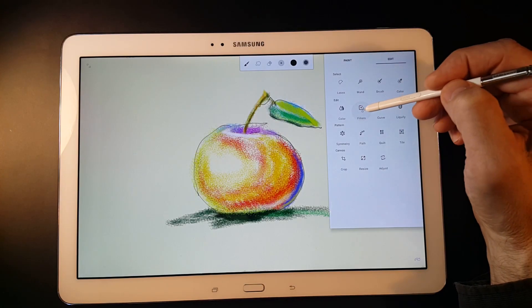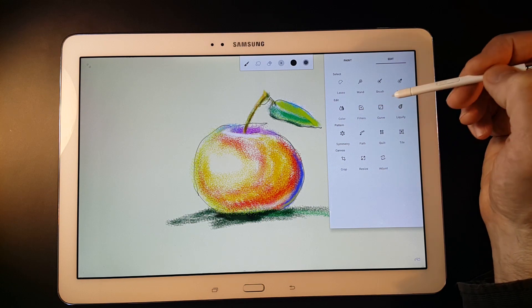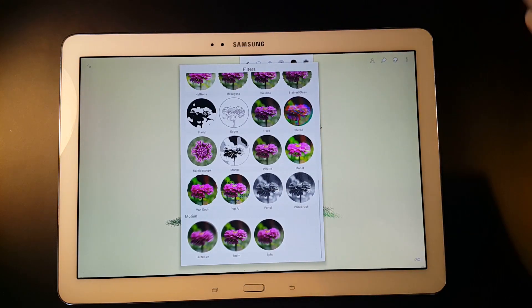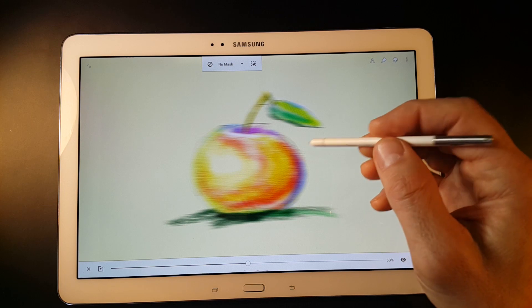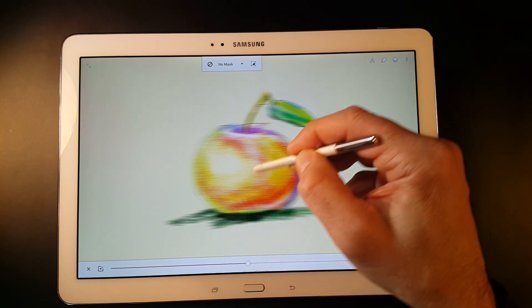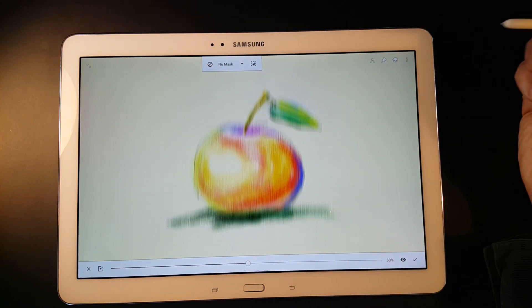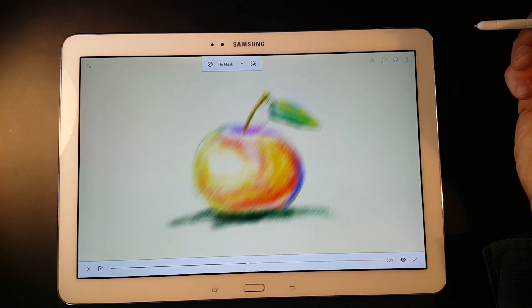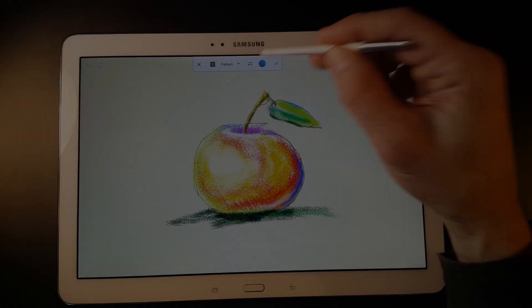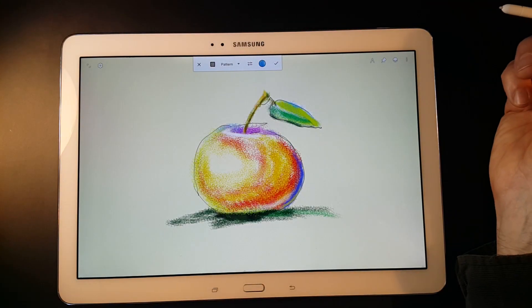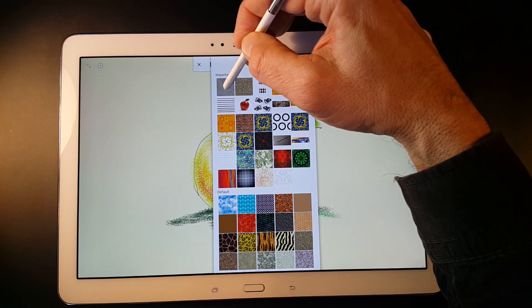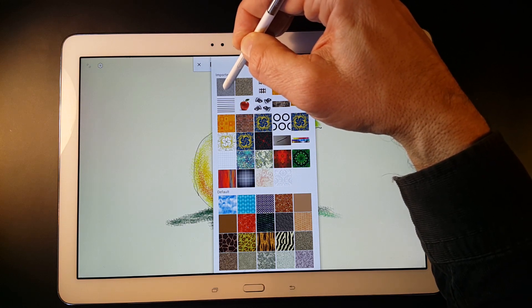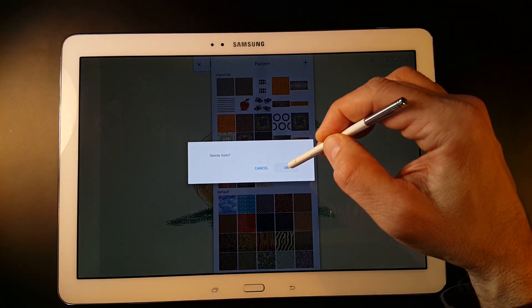There are also a number of gestures hidden in filters. For motion filters, you have to define the center or direction of the effect by dragging on the screen — there is no visual indicator for these. In general, wherever there is a thumbnail list, like in Pattern Fill, a long press on an item allows you to delete it.